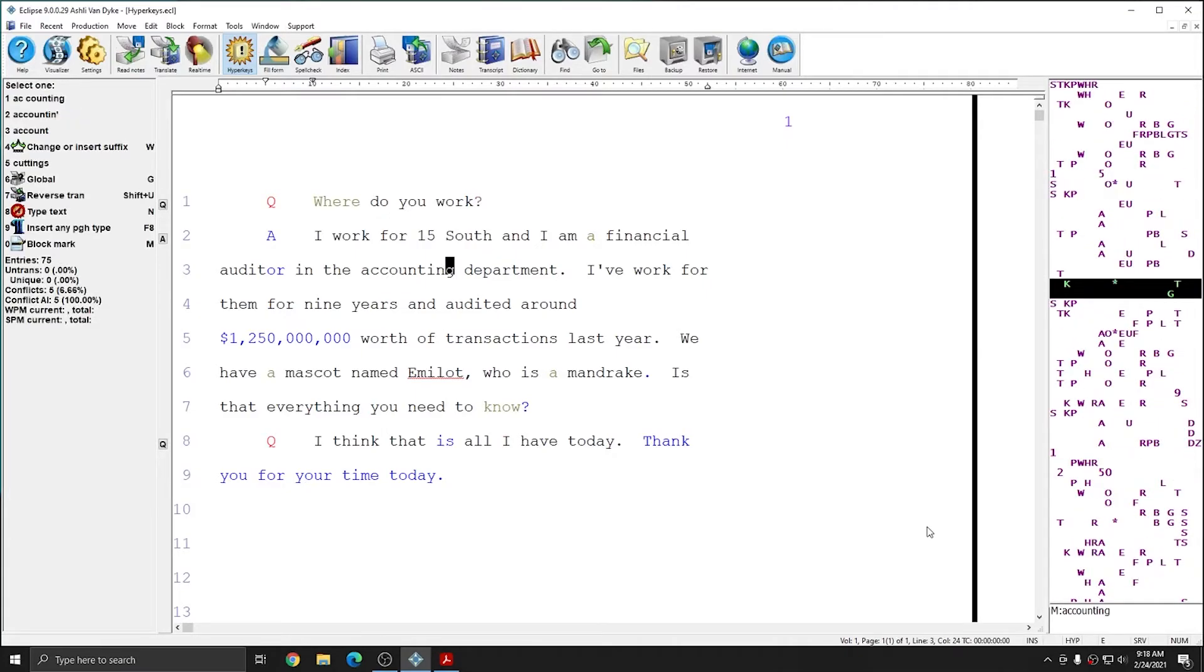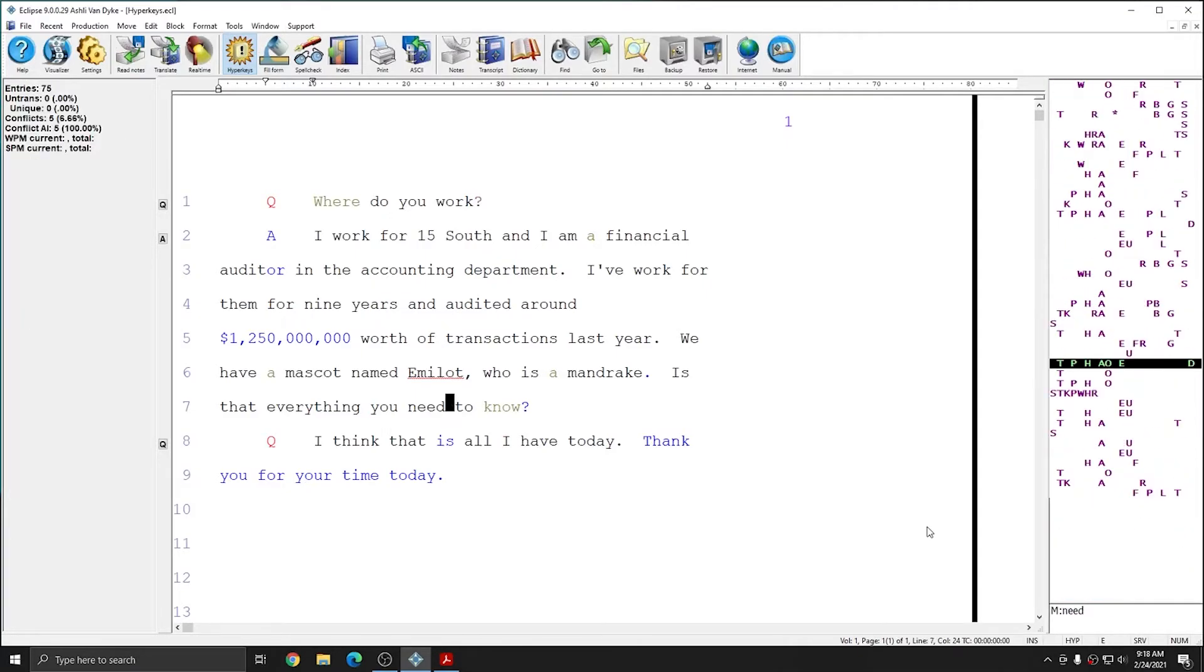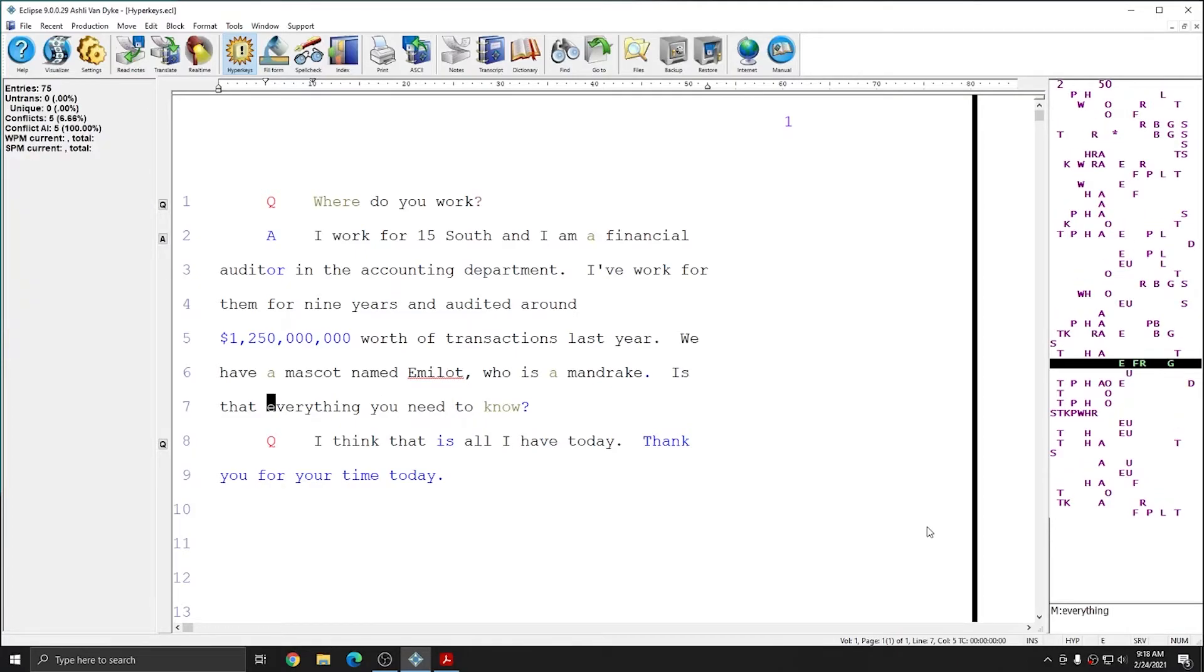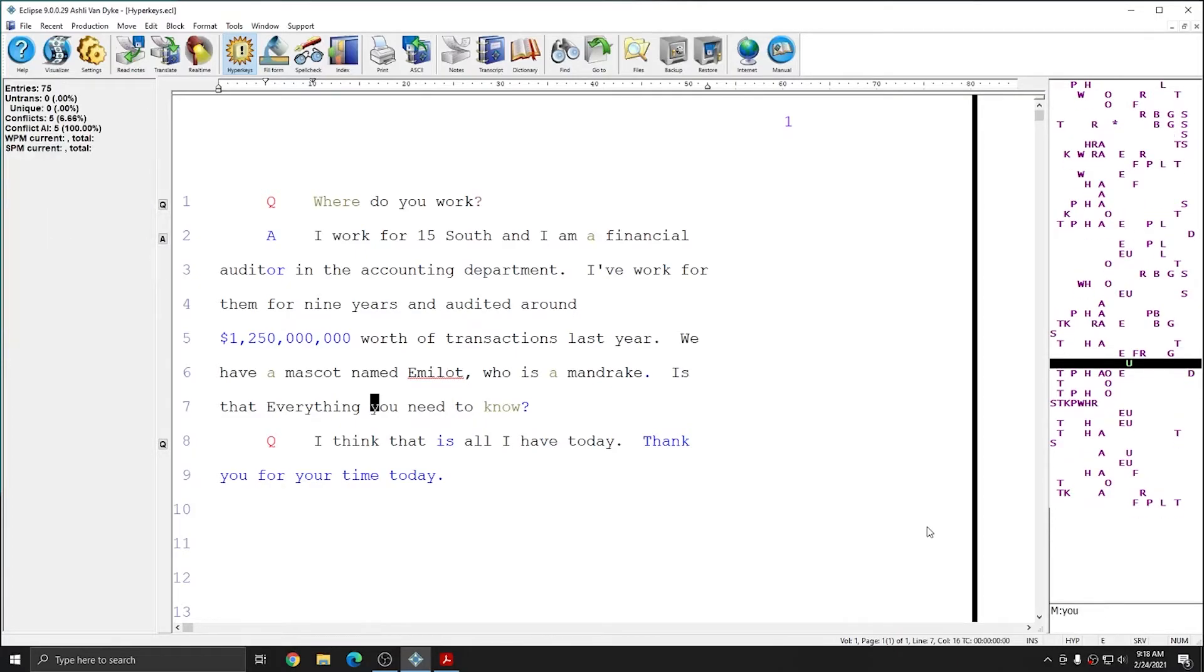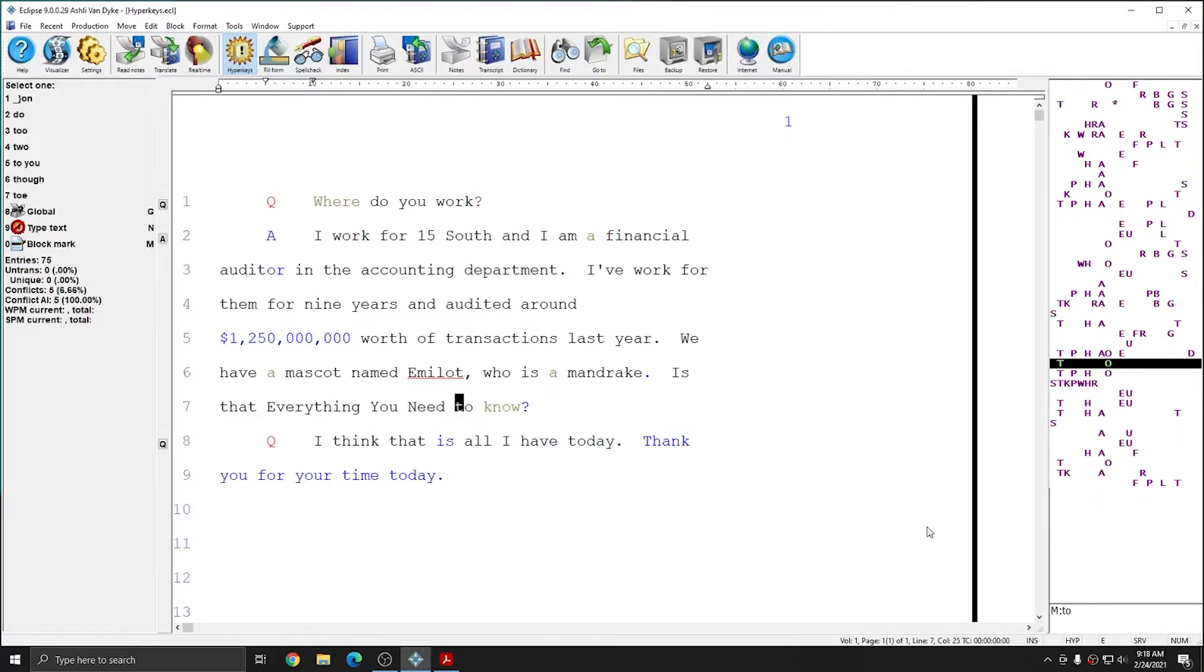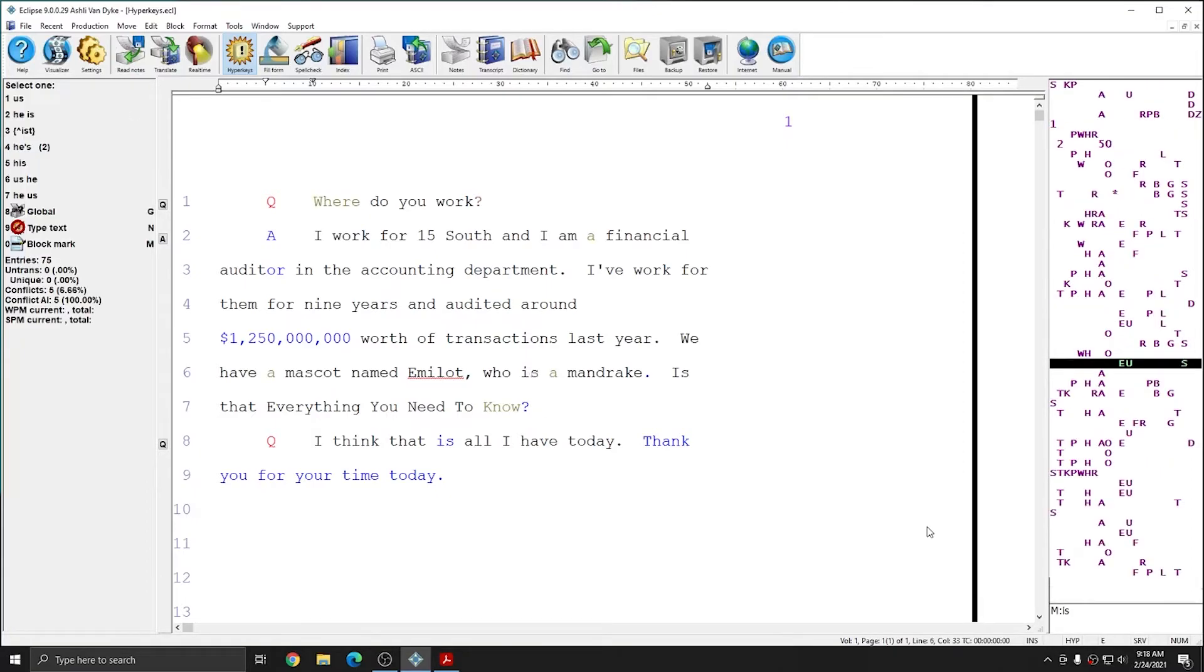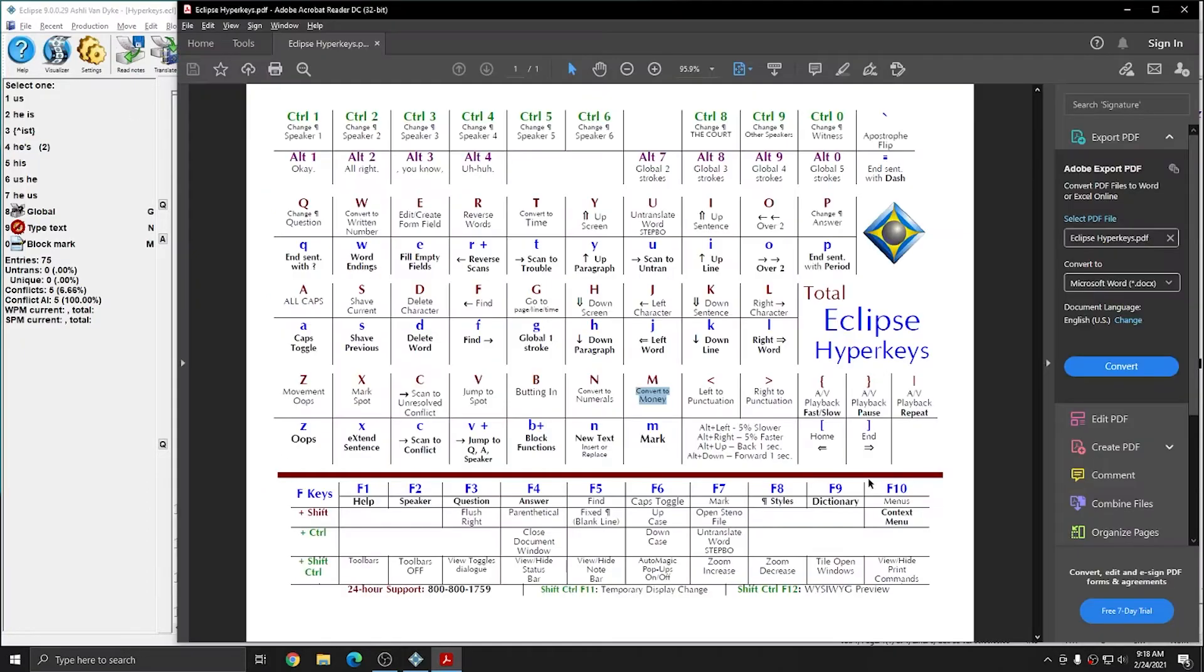I can use I to move up through the document, K to move down through the document, and any of my other commands, such as my cap toggle command, to modify any of my words. I can keep the Hyperkey PDF printed out or available on my computer.